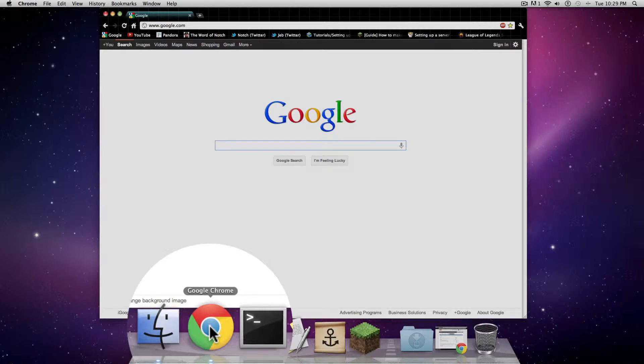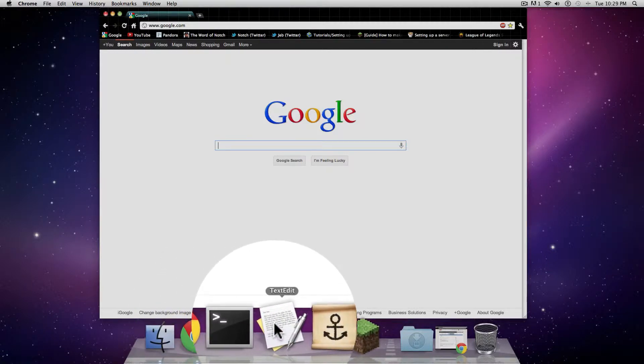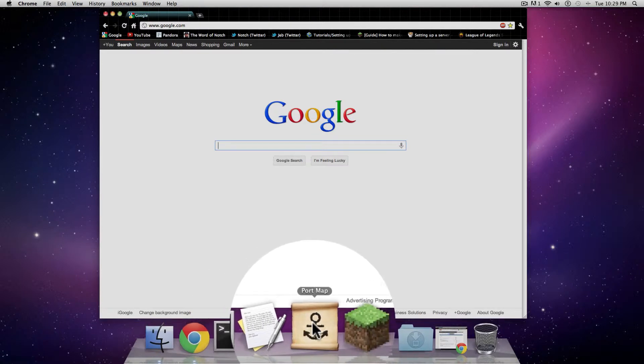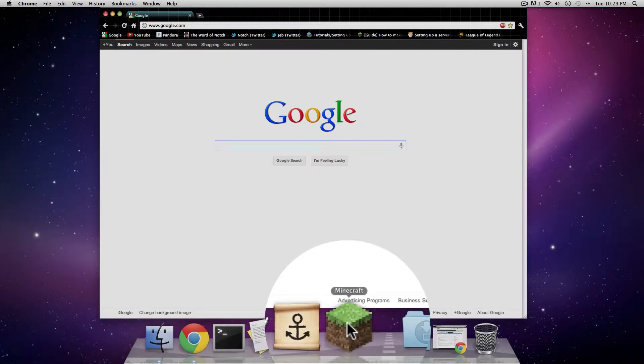Hello and welcome to my tutorial on how to make a Minecraft server on a Mac. Now there are six things you're going to need before we start: a browser, terminal, text edit, port map, Minecraft, and a new folder.